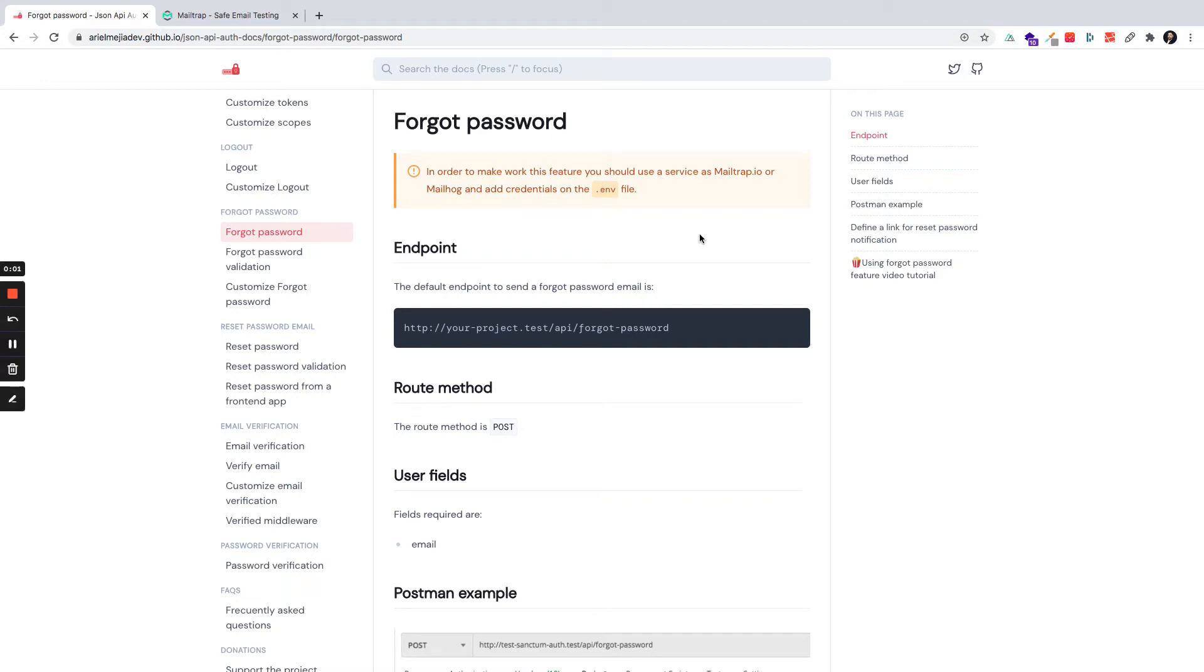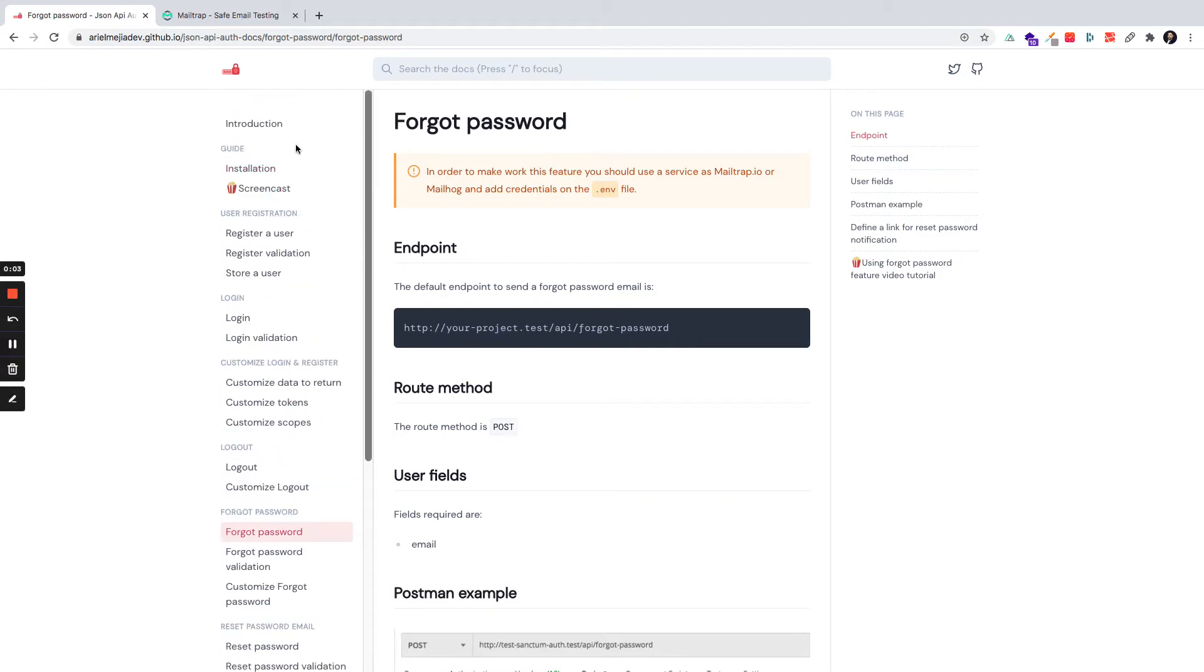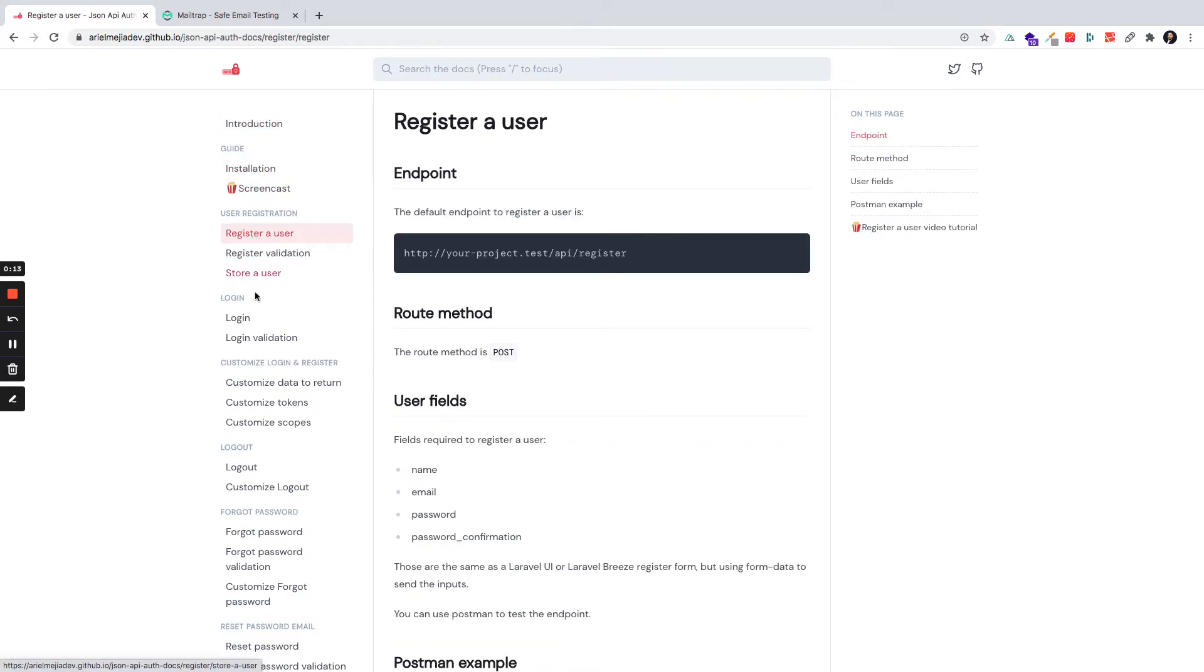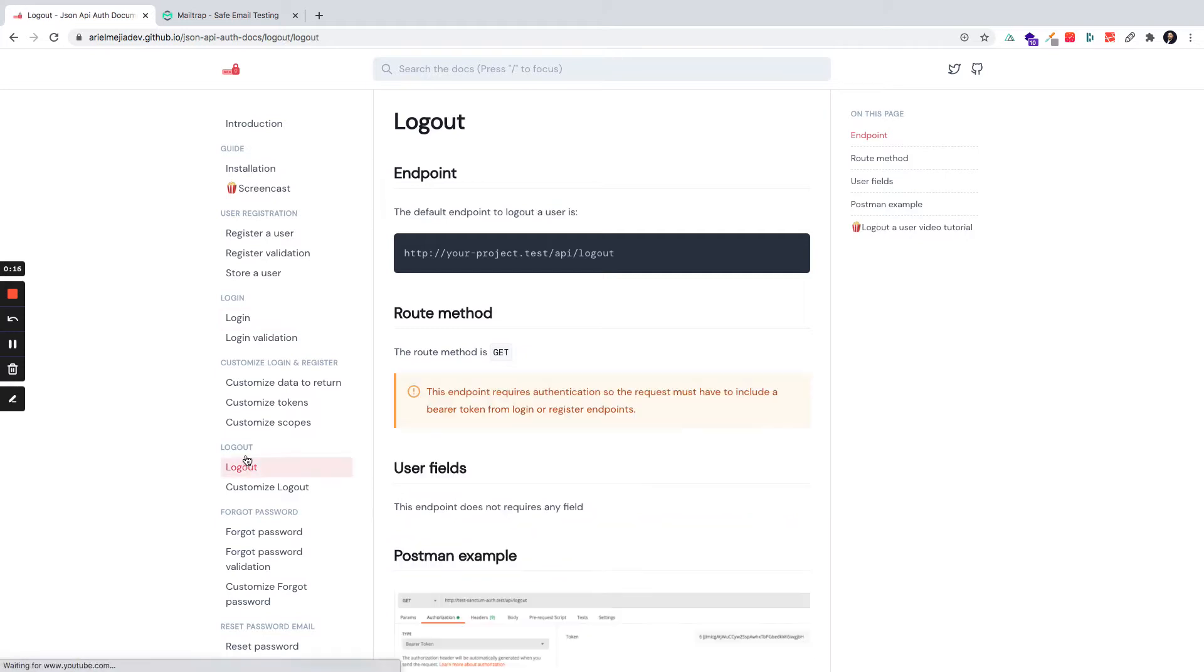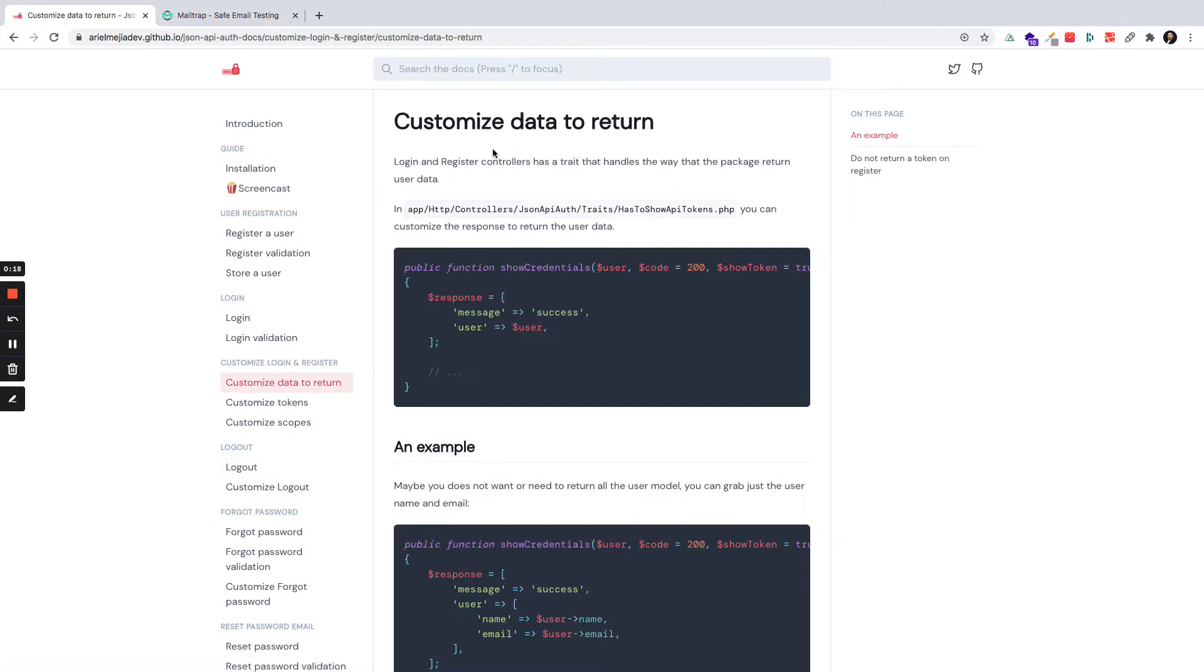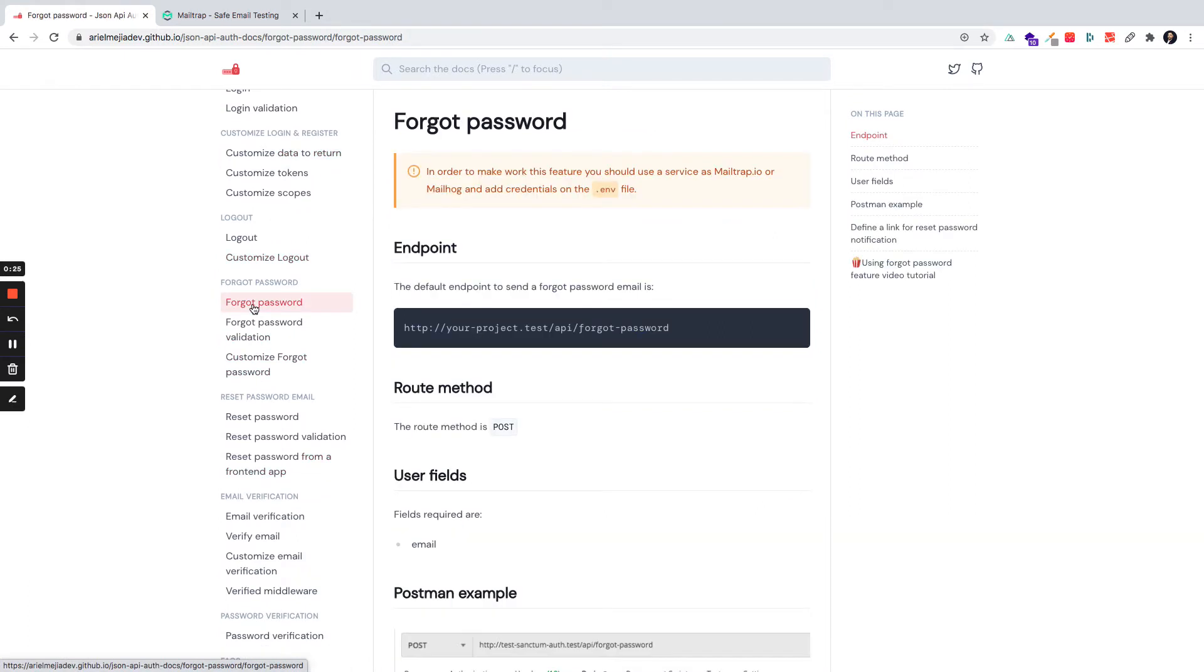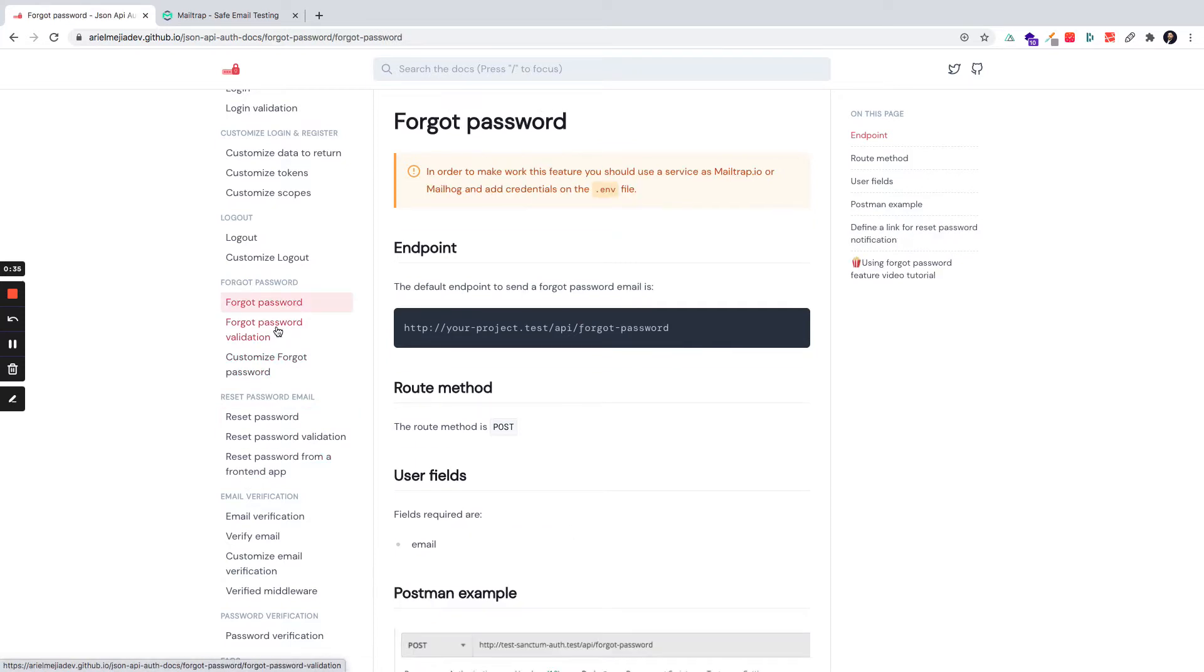Right now we have an overview about all the basic features we have. Laravel Passport is installed, we have installed the package JSON API Auth, we have registered user login, logout, and some customizations on login and register features. Right now we are going deeper in more advanced features.